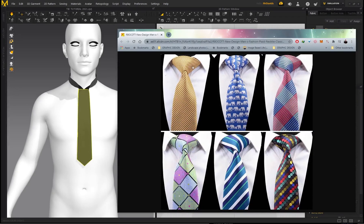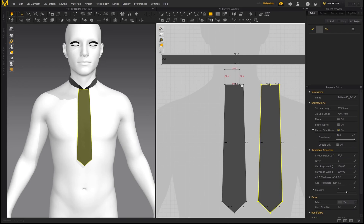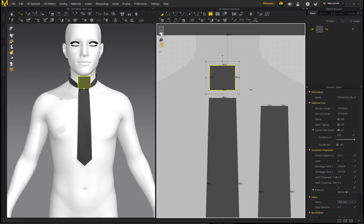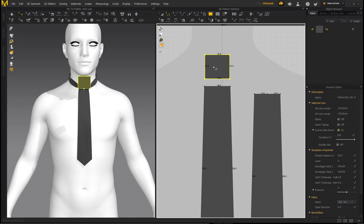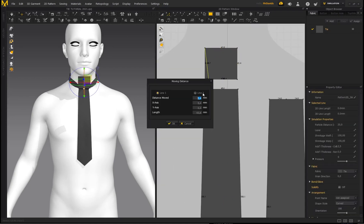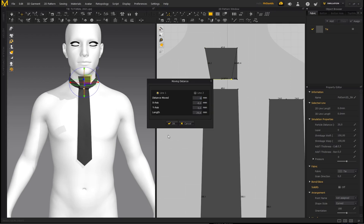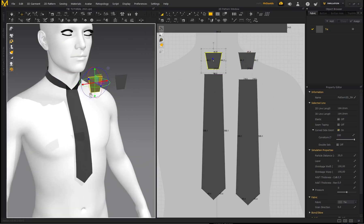To make the tie look more believable, create an additional fabric piece for the knot area. Hold the left mouse button, select Rectangle, and draw out a rectangle while holding Shift to get a perfect square. Move the pieces down so the length of this piece is almost as wide as the tie. Go to Edit Pattern, click on a point, move it in, right-click, and set Moving Distance to 8mm. Do the same for the other side — click, drag, right-click, type 8, click OK.